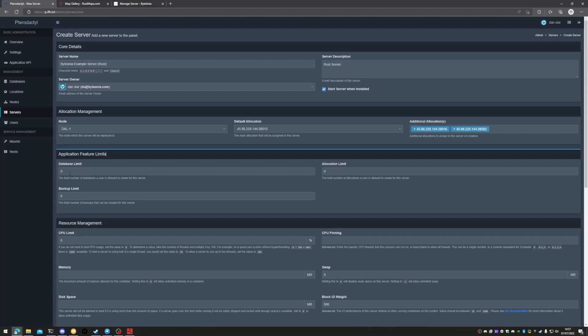We're not setting any databases for this server or changing any of the allocation limits. However, we will enable the ability to set five backups.